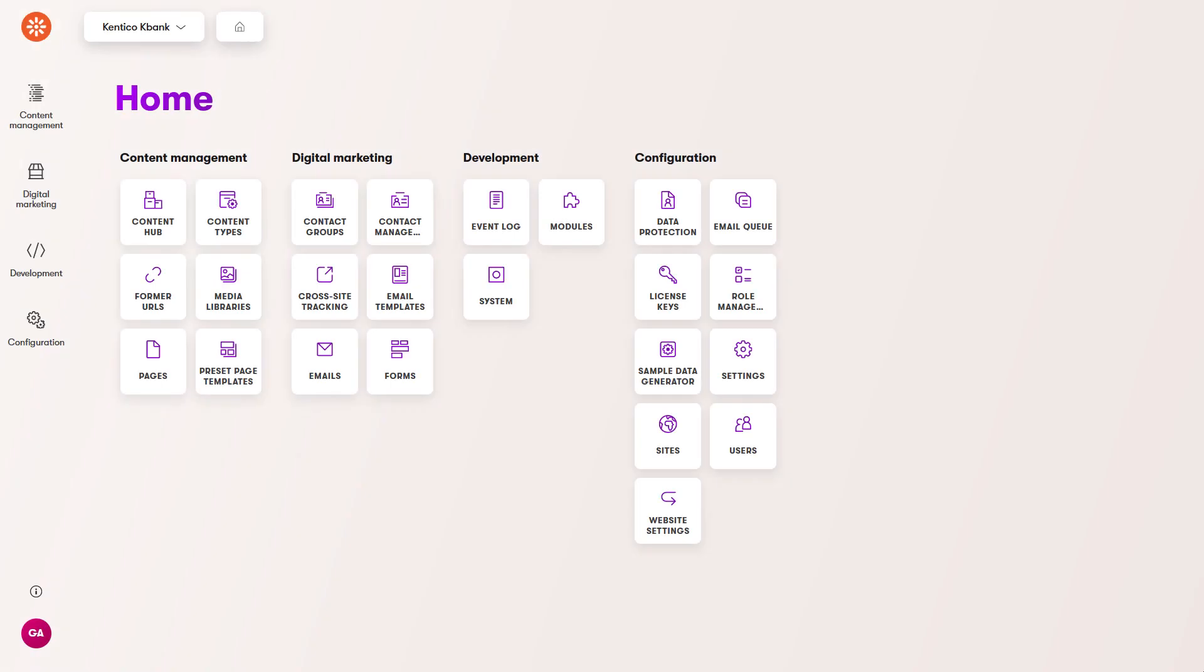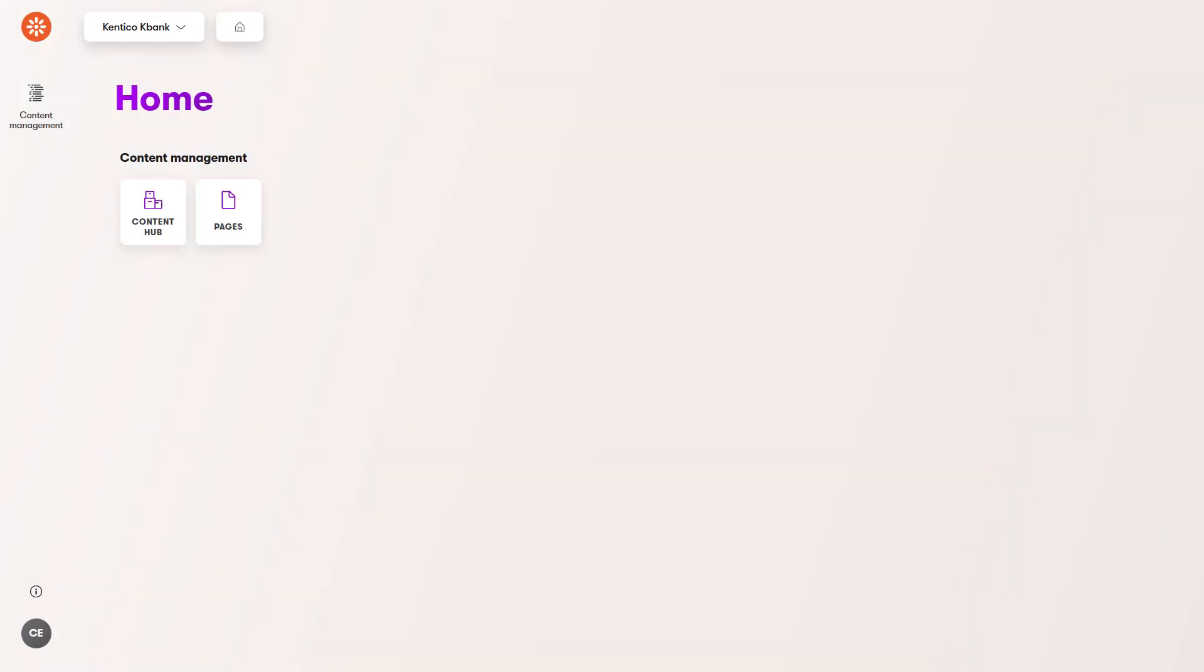Experience shows only application tiles you can access based on your user account's permission. As a global administrator, you see all applications in the system. When, for example, a content editor opens their dashboard, experience shows them only the applications they have access to.